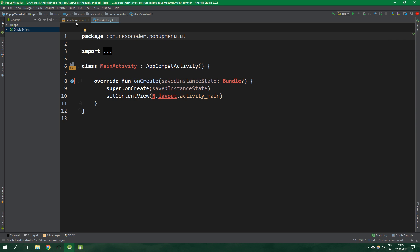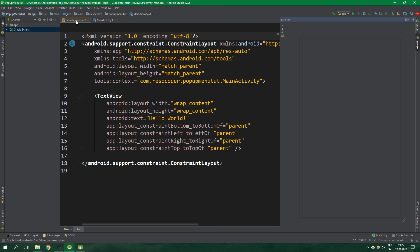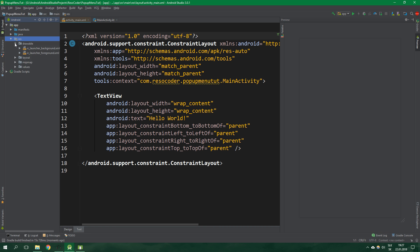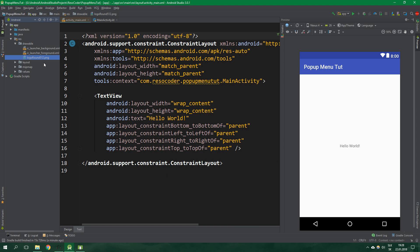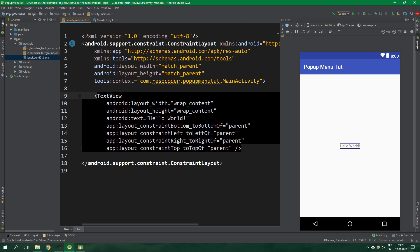First let's open activity main layout file and open app res drawable. We want to paste an icon here. This is just some nice image which happens to be the ResoCoder logo. Now inside activity main layout file we want to create an image view.